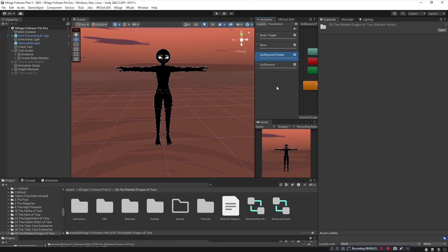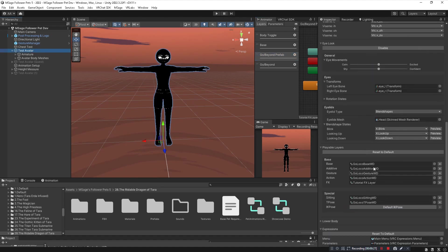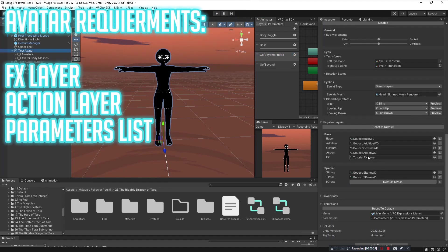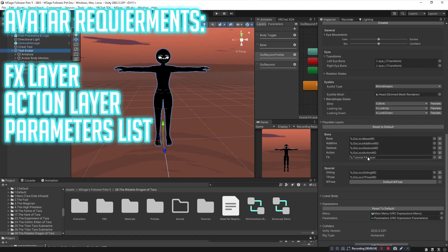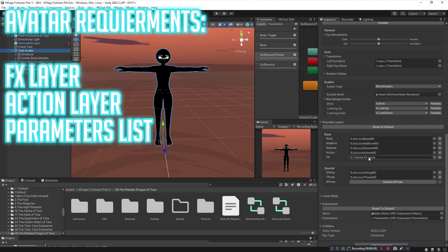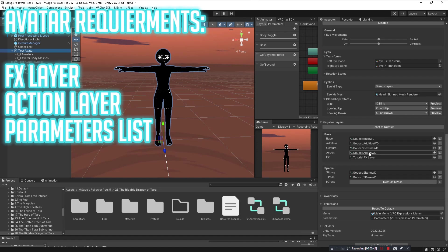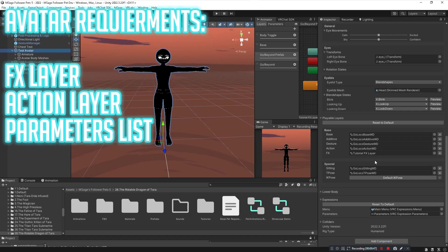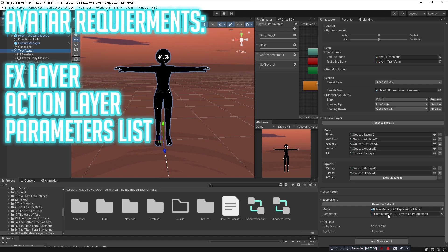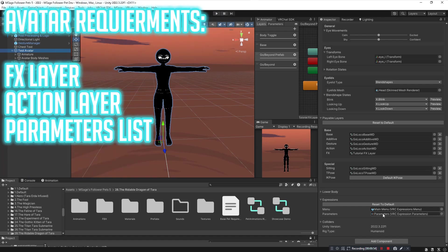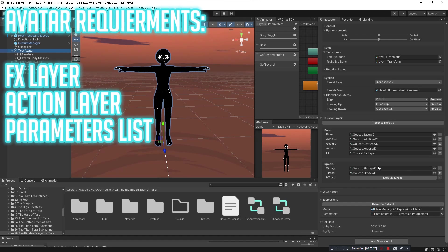The very first thing you're going to make sure you have on your avatar is an FX layer. It can be a blank layer or a full layer with a bunch of toggles, just make sure you have an FX layer. Also make sure you have an action layer on your avatar. It could be blank or it could be GoGo Emotions action layer. Lastly, make sure you have a parameters list. This is very important because if you don't have that then the pet system won't work properly.